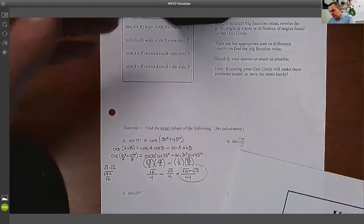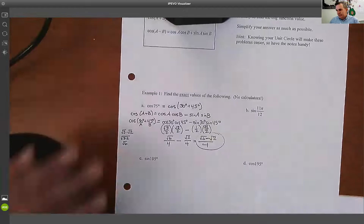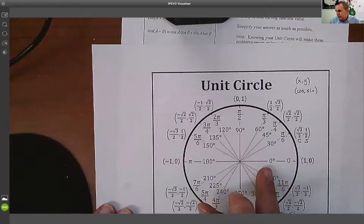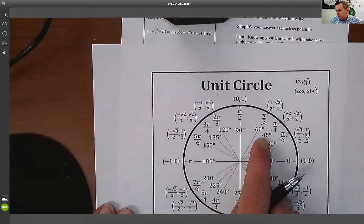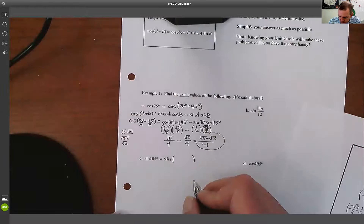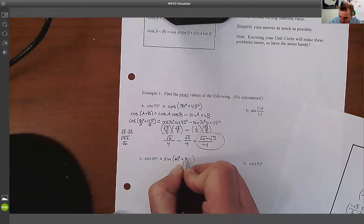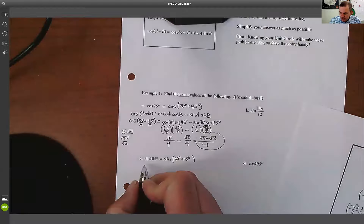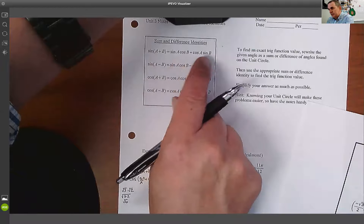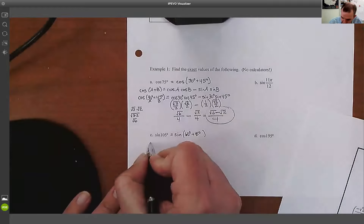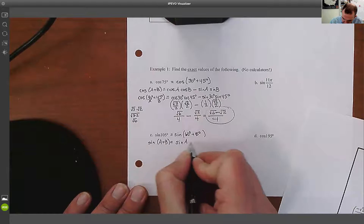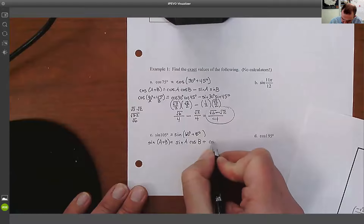This works for all of them. For sine 105°, I need to find two unit circle angles that add up to 105. I'd suggest sticking with quadrants 1 and 2 if you can. In this case, 60 and 45 give me 105. So I can write this as sine of (60° + 45°). It's a sine of a sum, so the formula is: sine(a + b) equals sine a times cosine b plus cosine a times sine b.